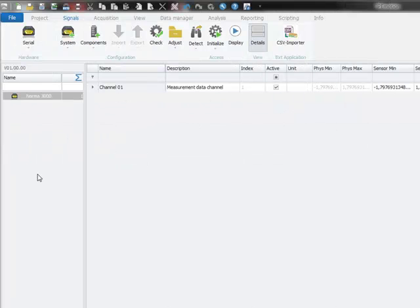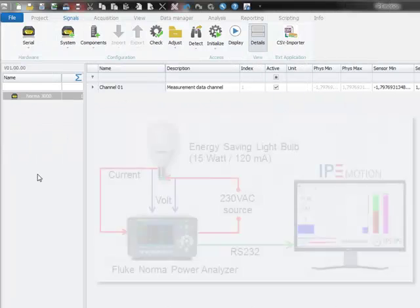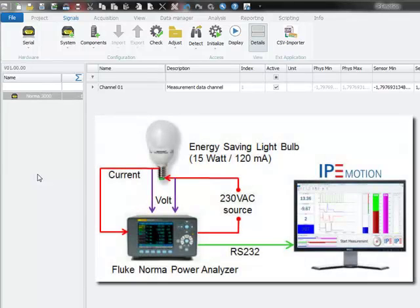In my test measurement, I have wired up an energy saving light bulb for voltage and current measurement. With this setup, I can check if the real energy consumption matches with the product labeling.